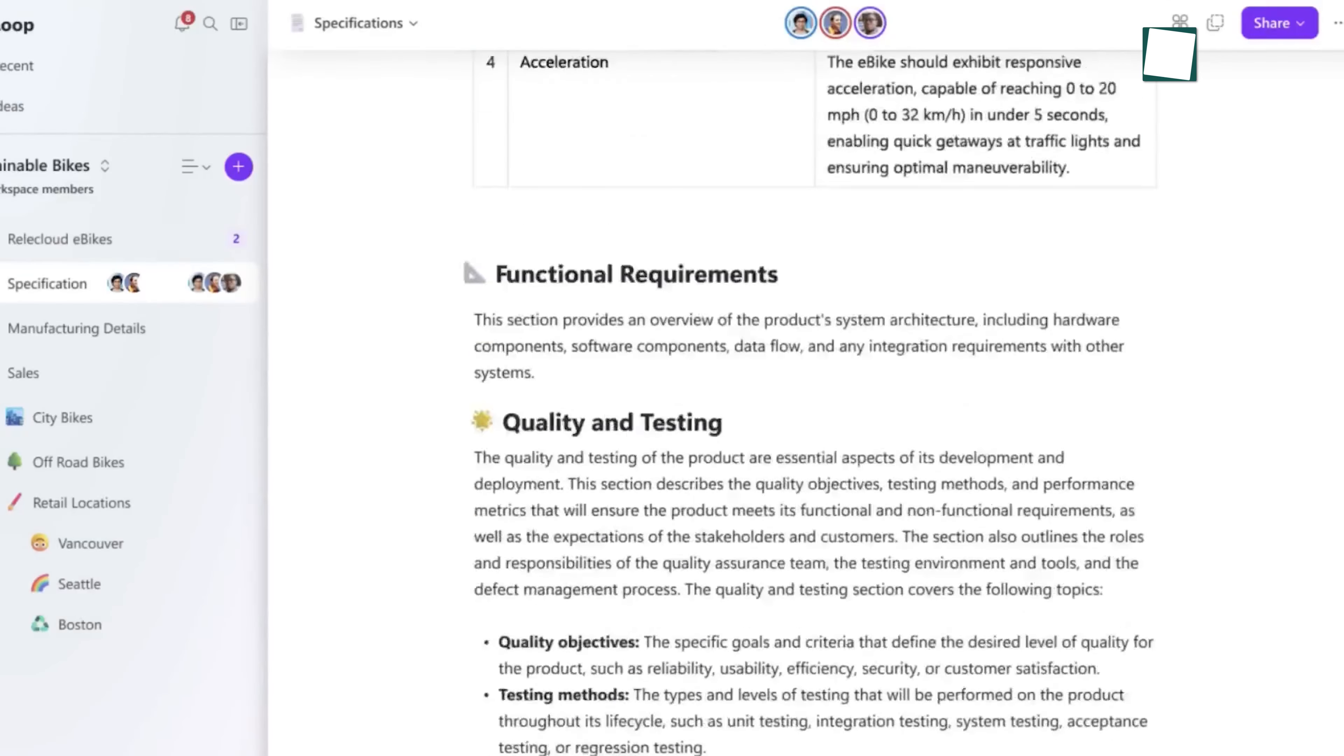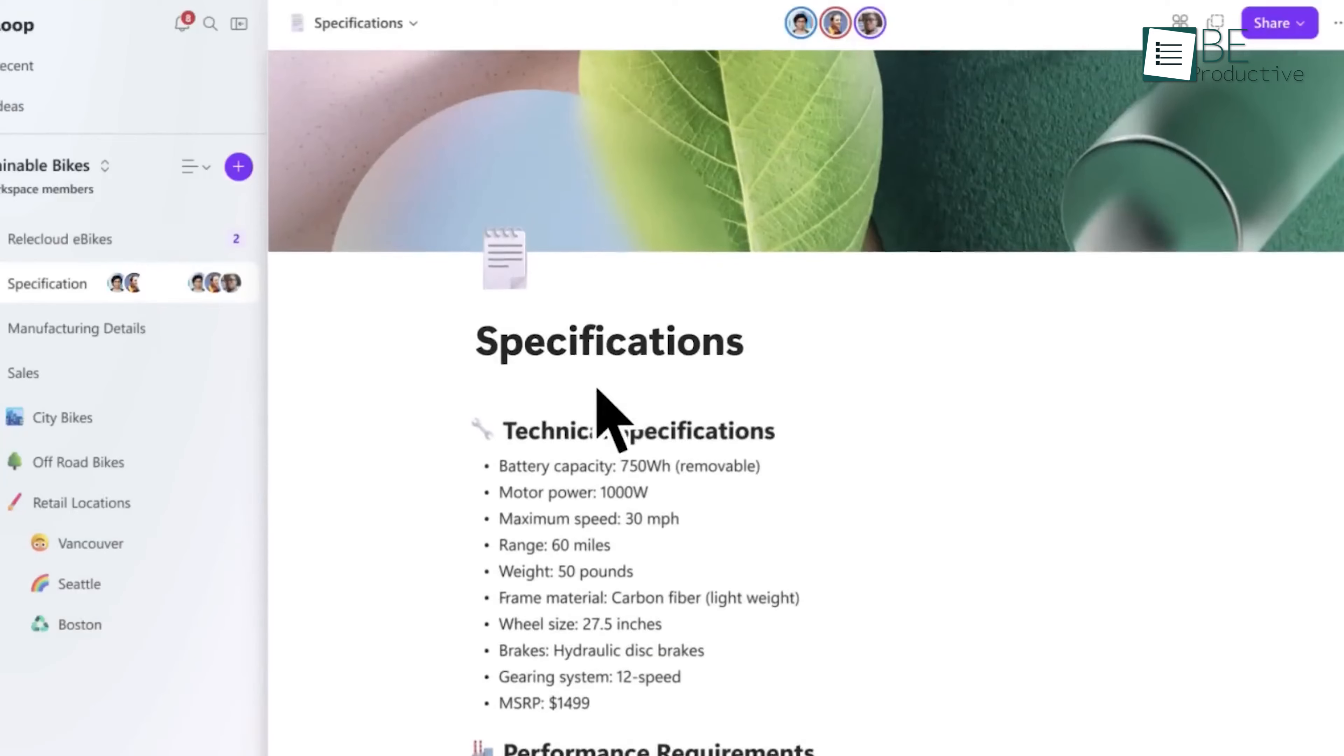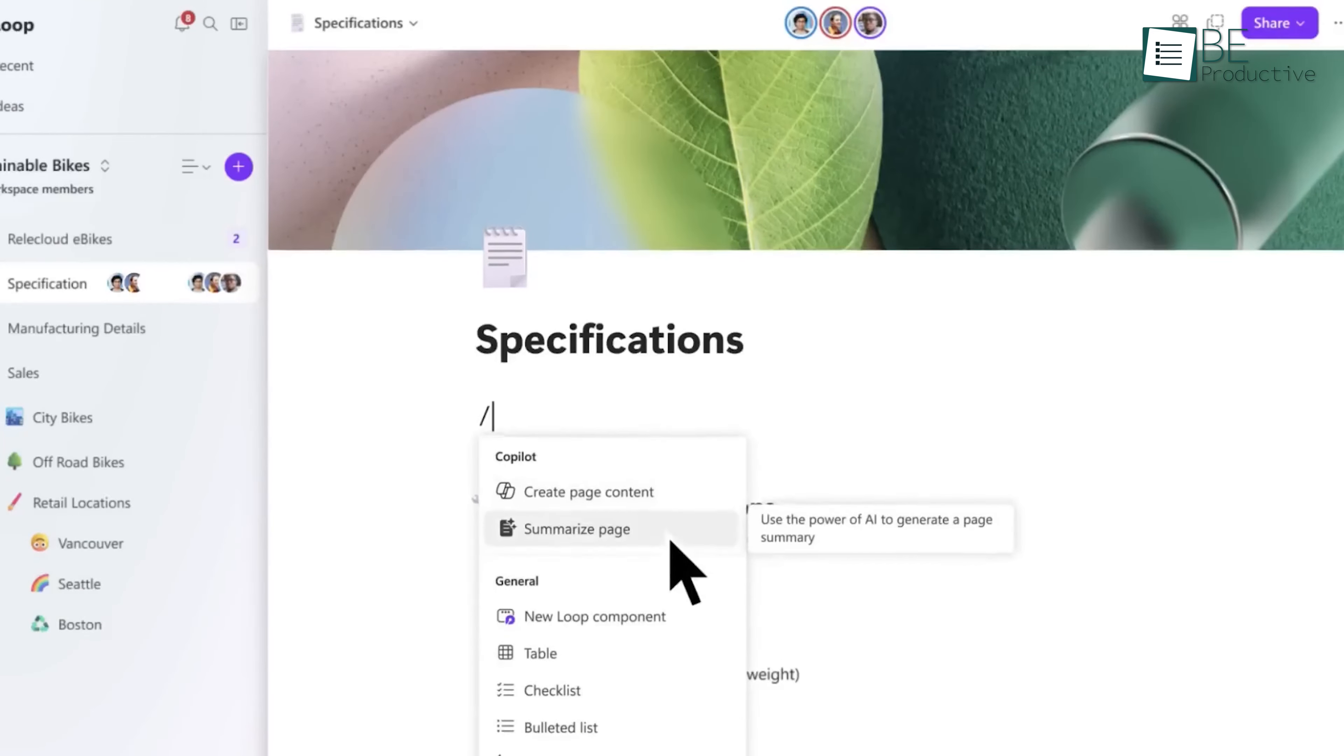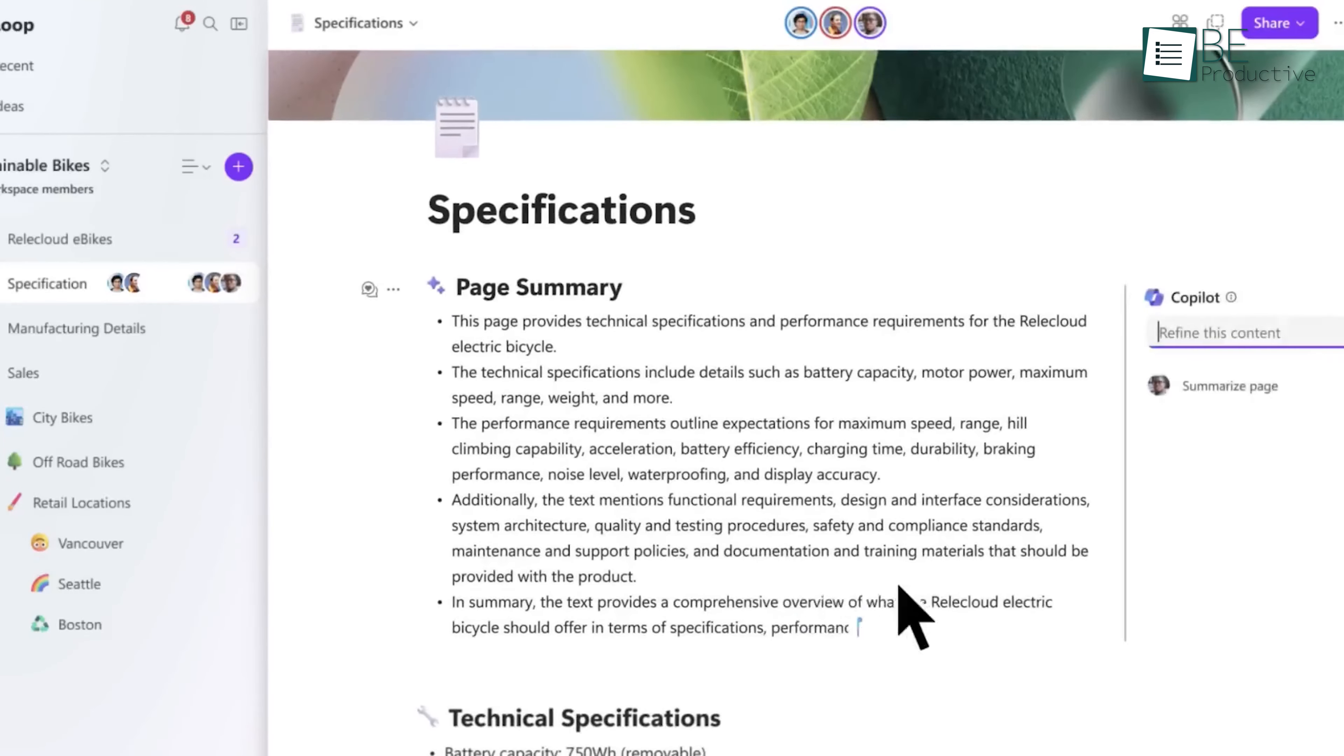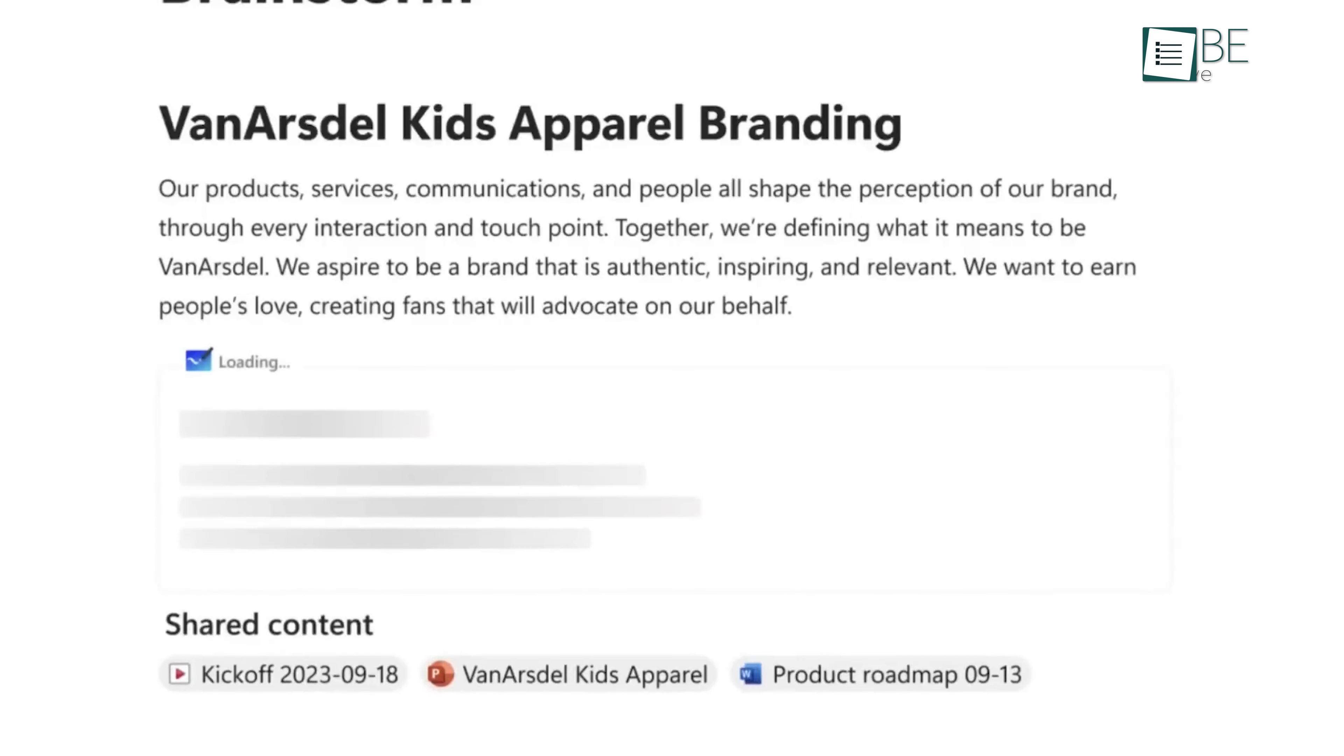Another noteworthy improvement is the AI-driven automatic summarization of pages and workspaces that helps enhance your efficiency and accessibility. This feature scans through a workspace, providing a concise summary of knowledge for quick reference. So getting a quick and concise overview of the content within a workspace becomes easier than ever before.